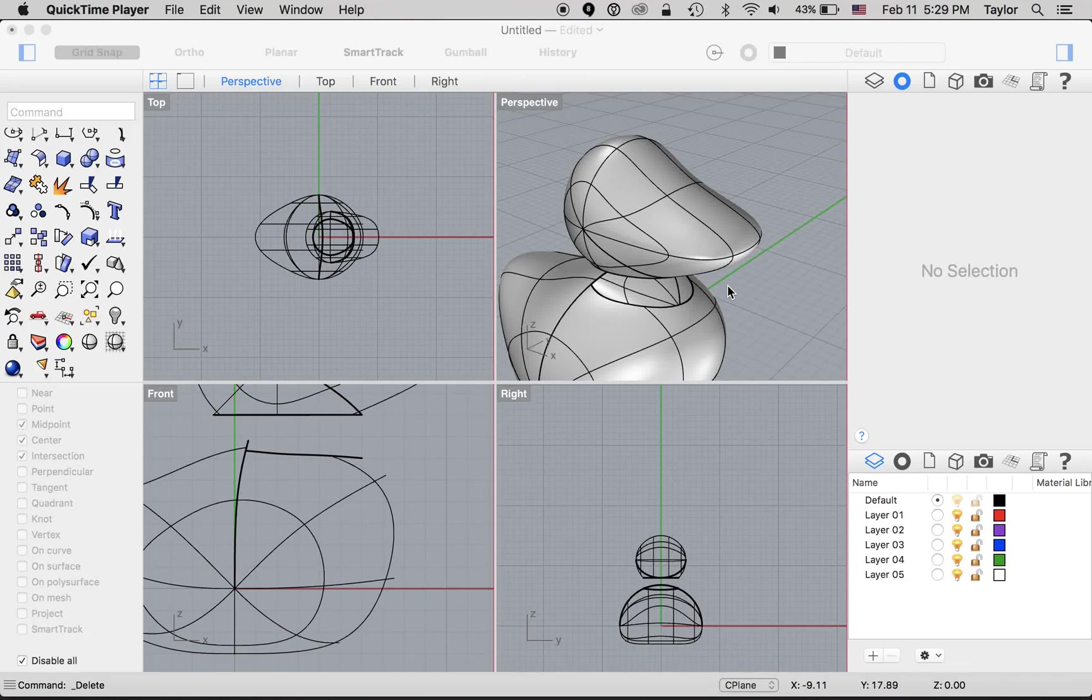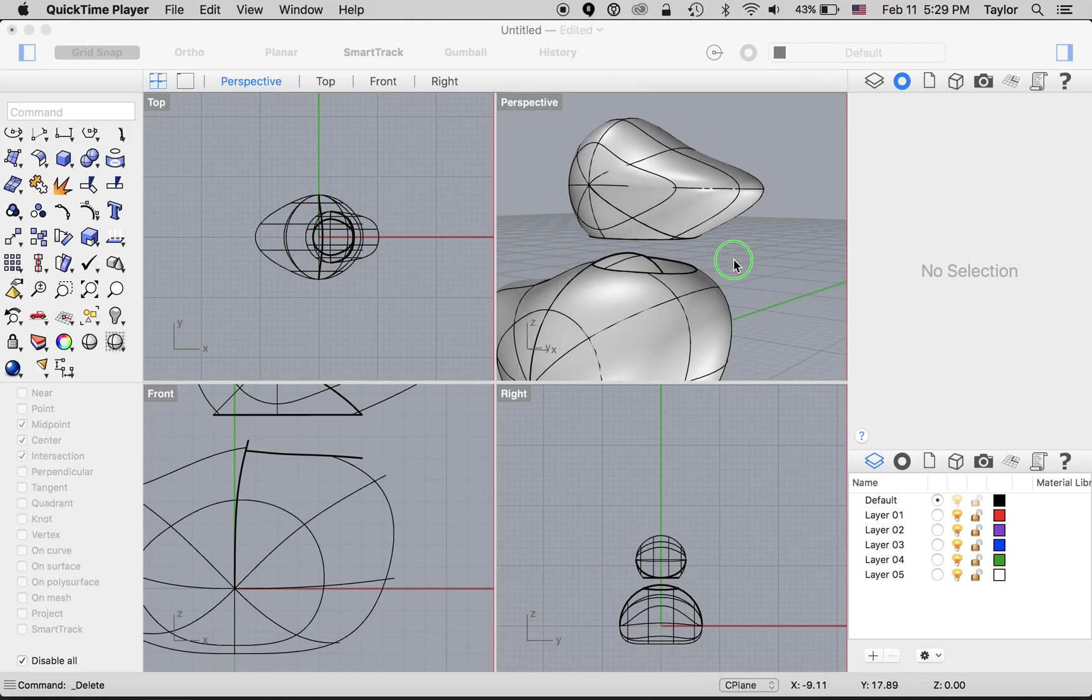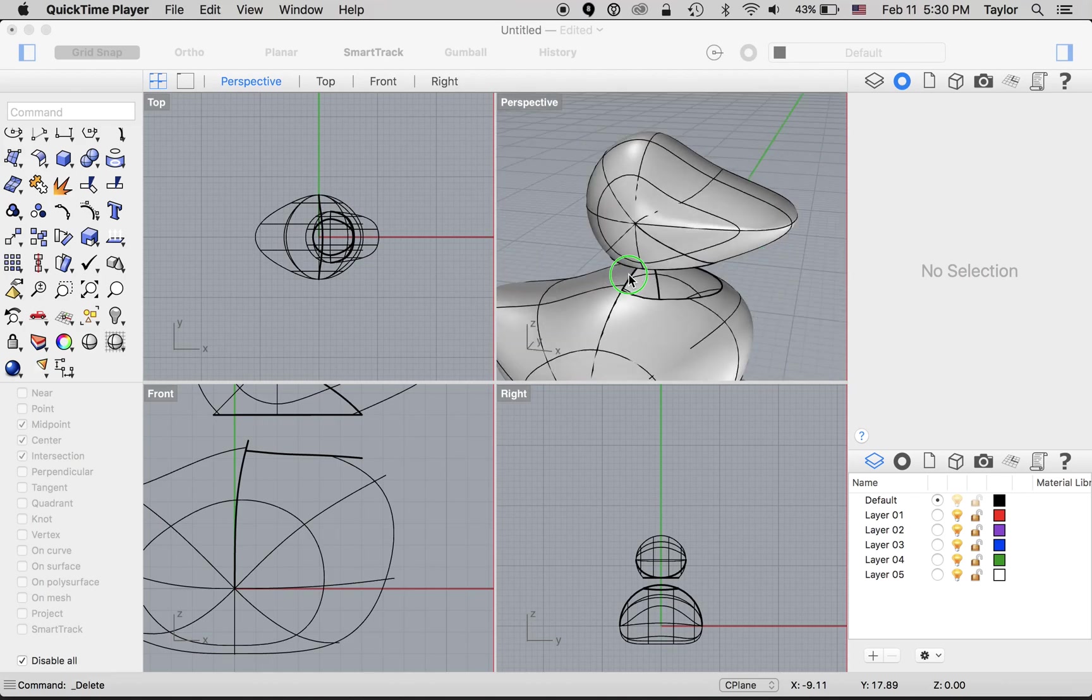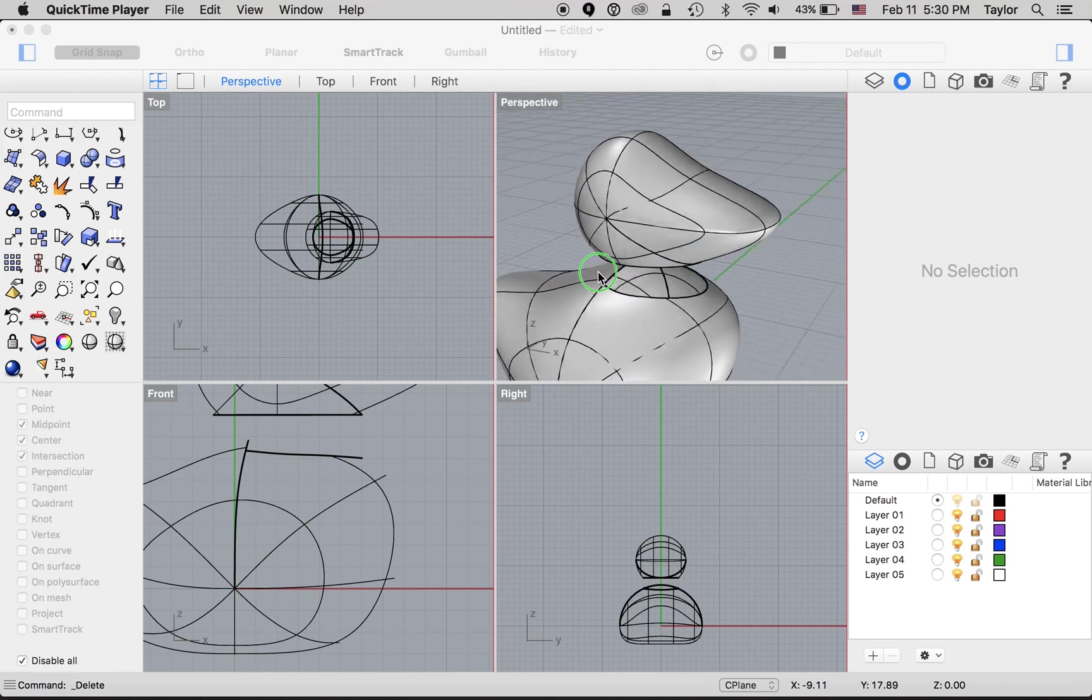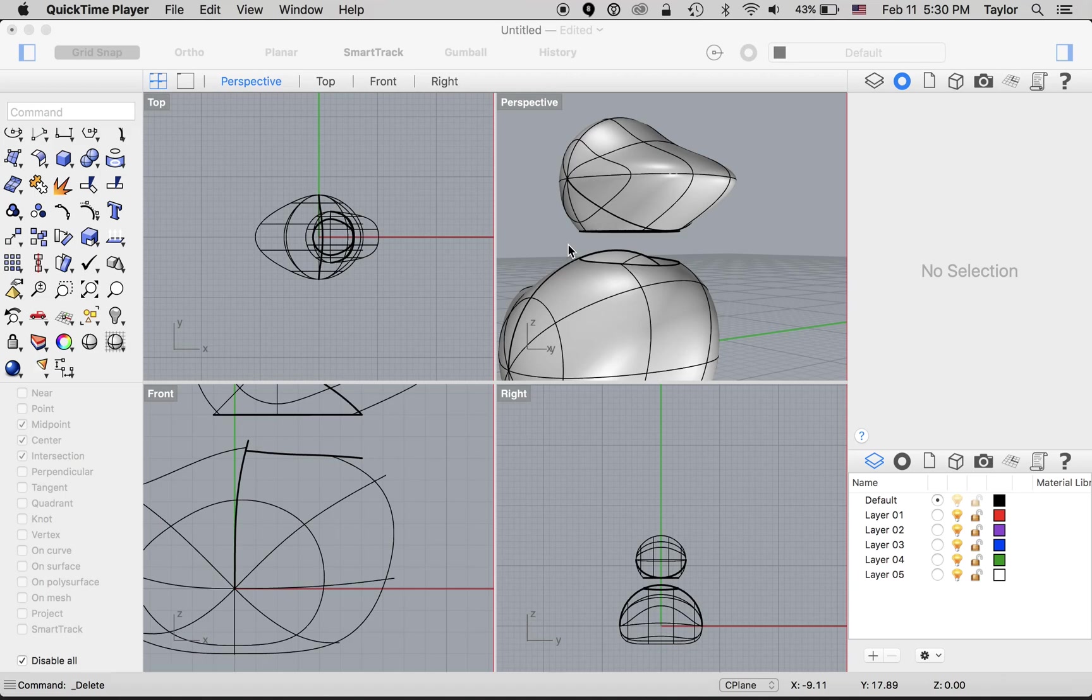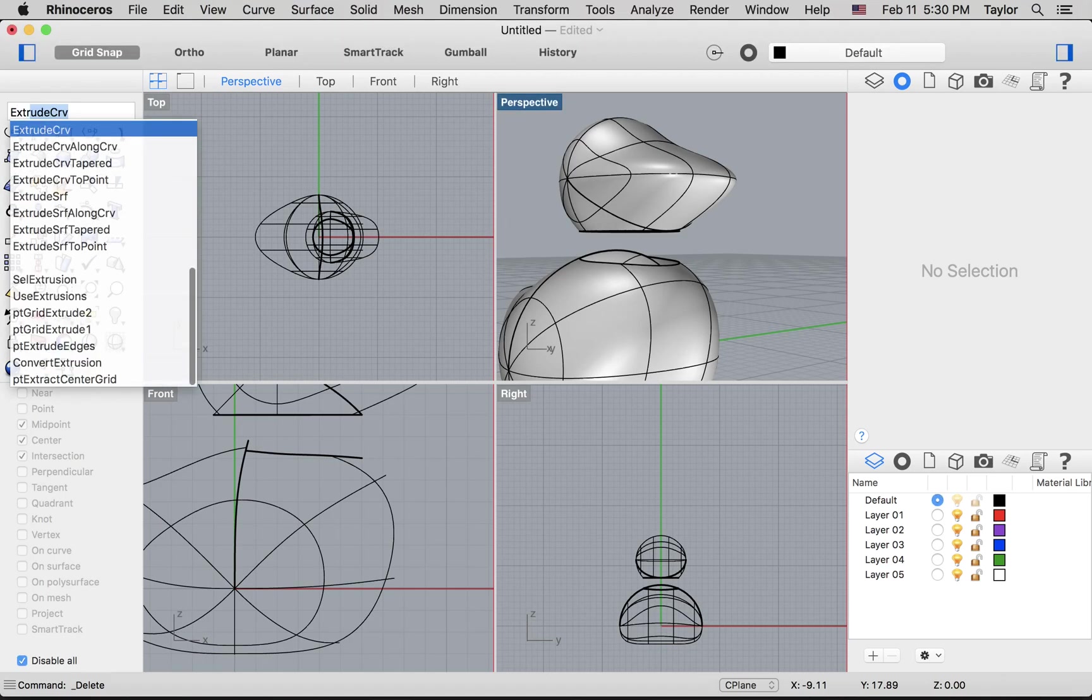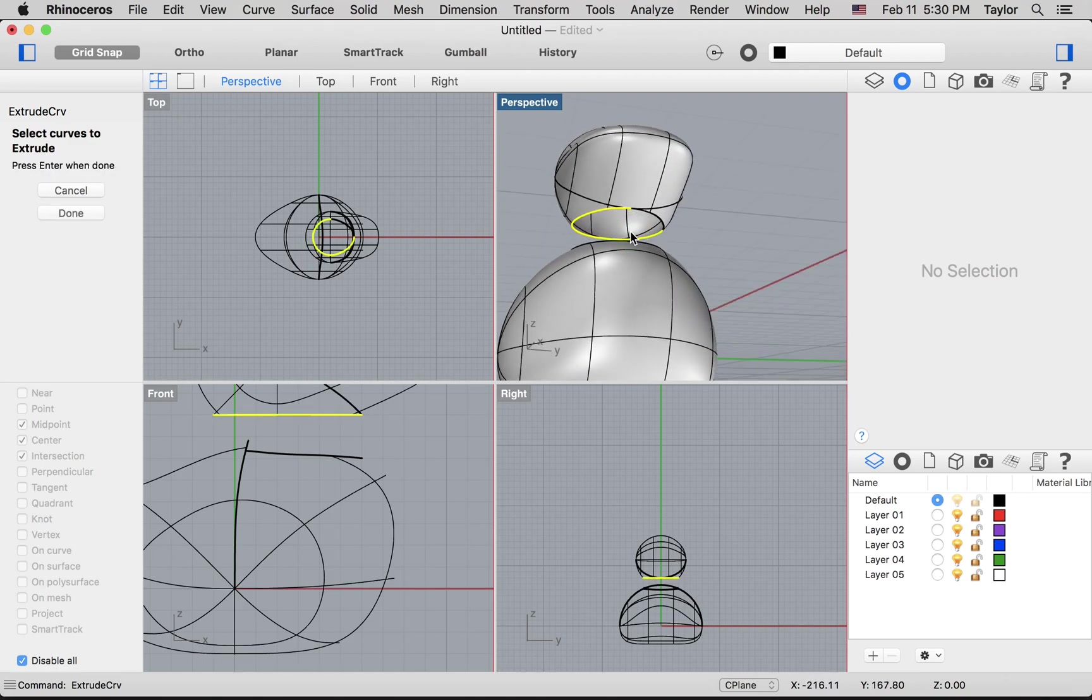When last we left off, we had just cut holes in the top and bottom of the neck. You can see that I neglected to cut a little piece off the back, and I want to show you how to fix an error like that. So we go back to extrude curve, select these as the curves to extrude.